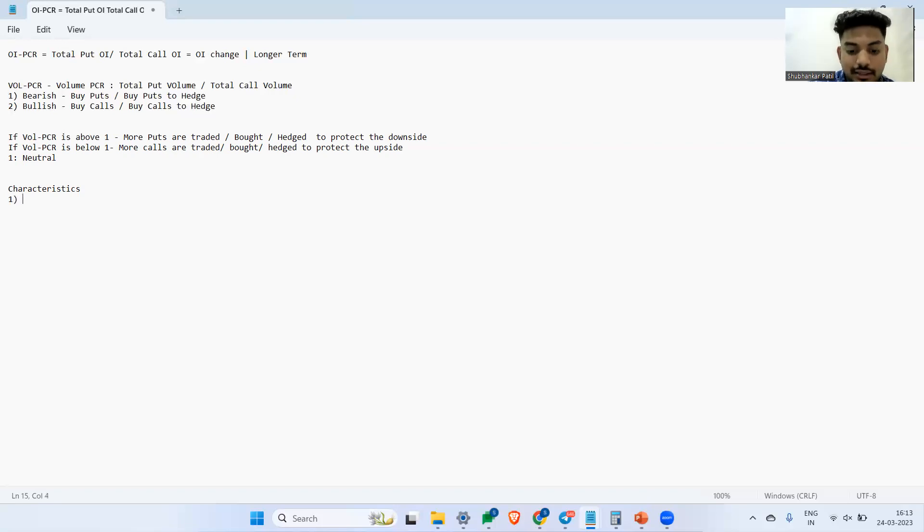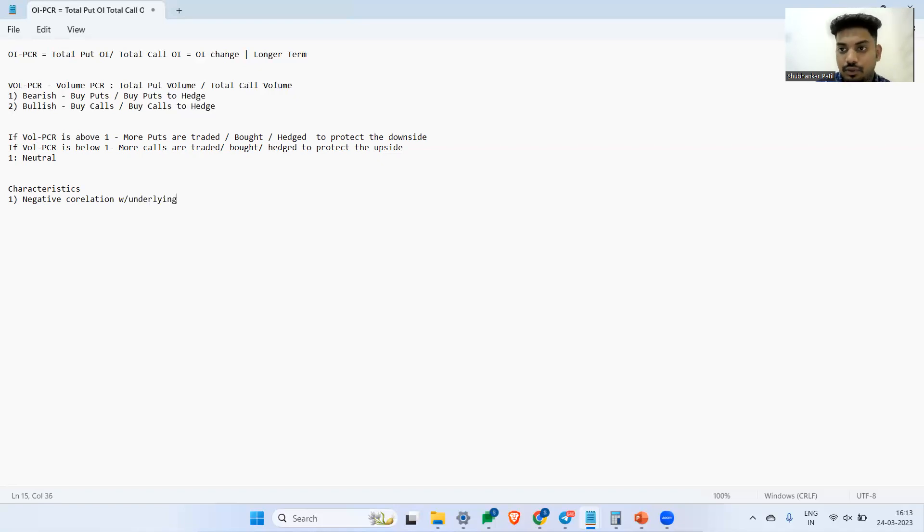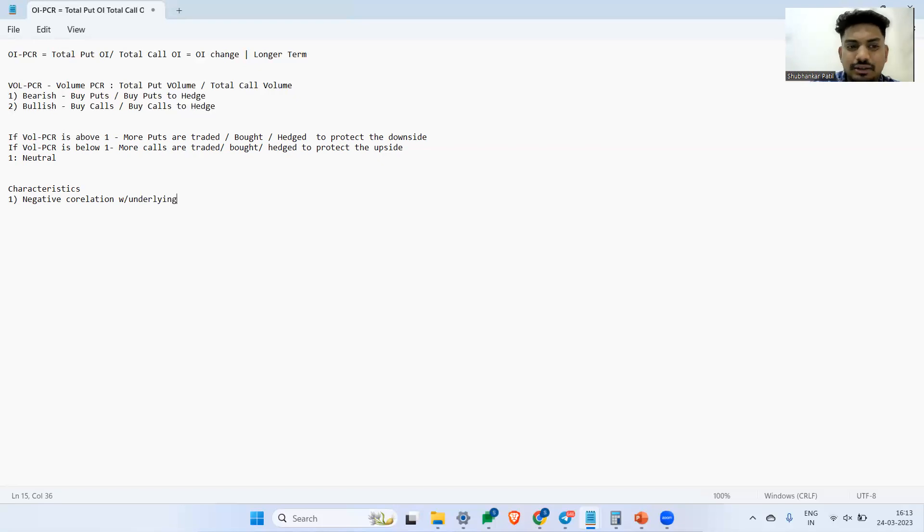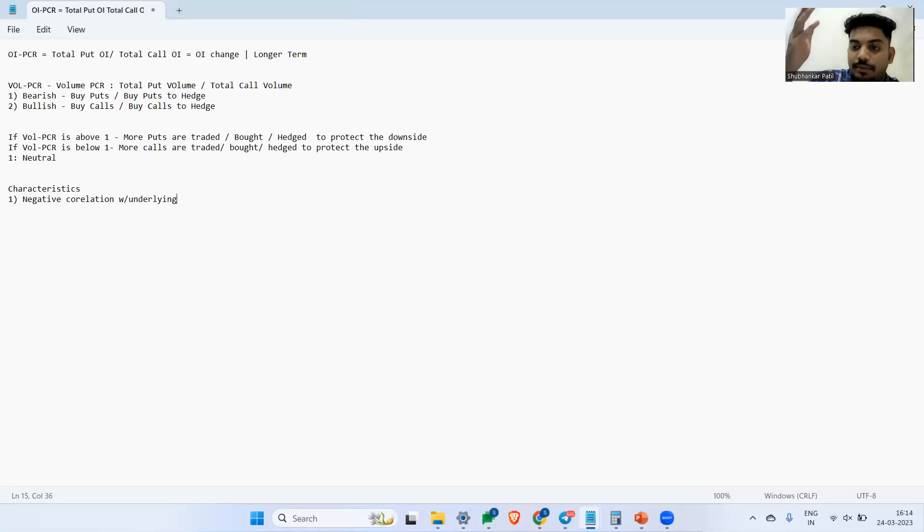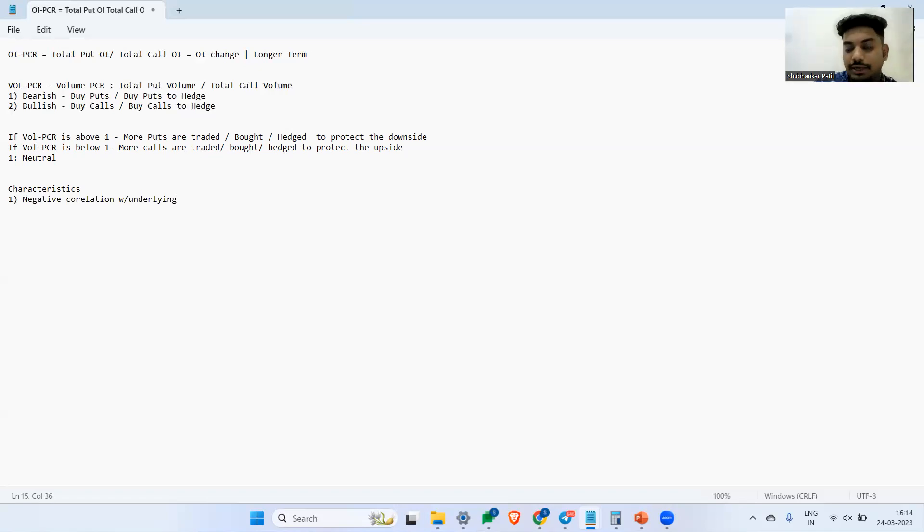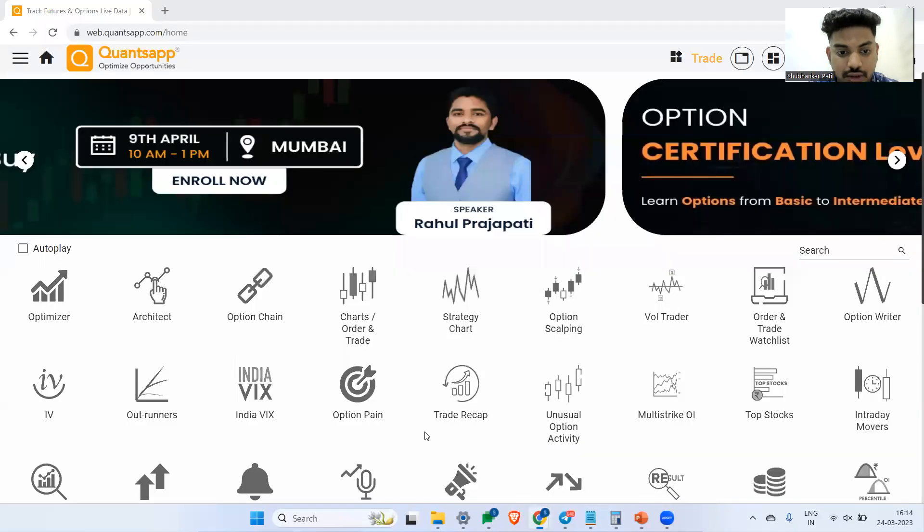Now here are a few characteristics before I jump towards the trading part. Volume PCR shares negative correlation with the underlying. Typically you will see that whenever the volume PCR goes up, the underlying goes down. Whenever the volume PCR goes down, the underlying goes up. The rational is very simple: whenever volume PCR goes up, that means more puts are getting bought, more bearishness is happening in the market, so the market is likely to move down.